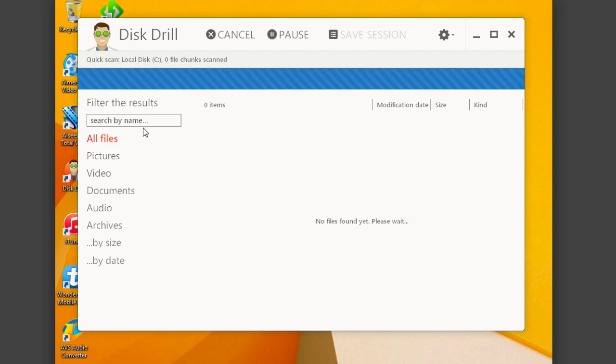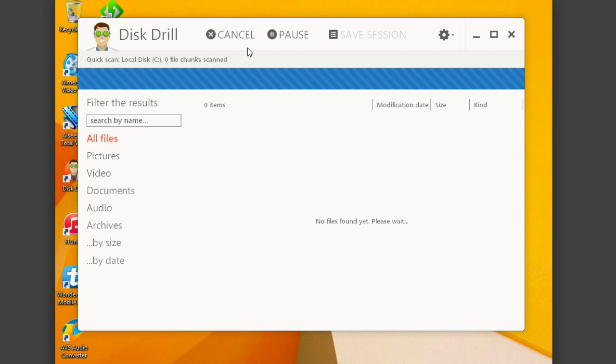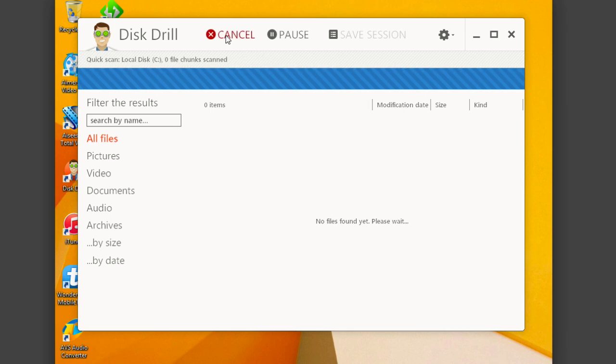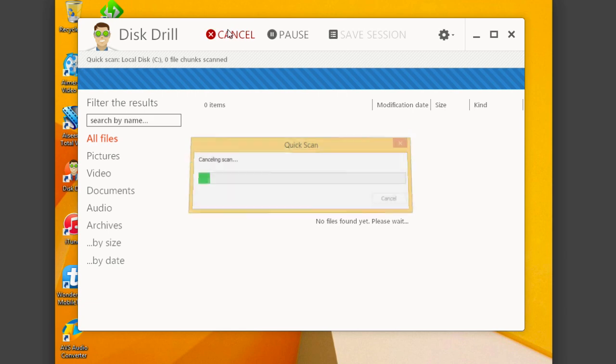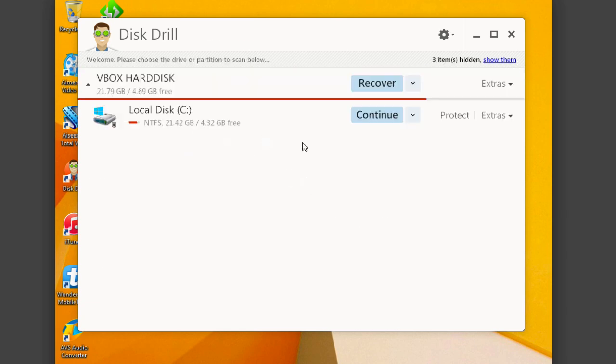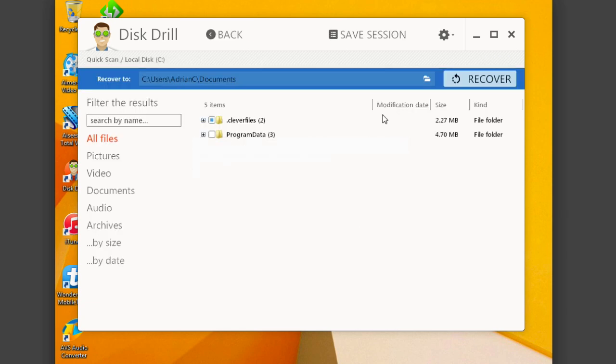You can even search by name if you're looking for a specific file. And at any given point, you can cancel the scan completely, pause it, and then resume it later or save the session. Now, by canceling this scan, I'm going to go ahead and continue where I left off in another scan here that I have paused.